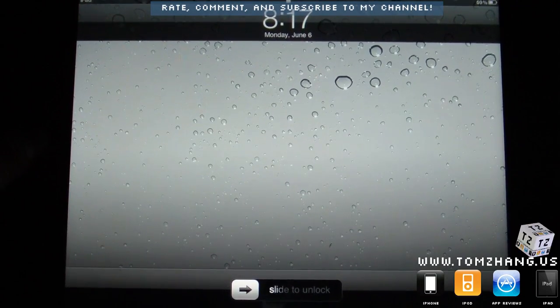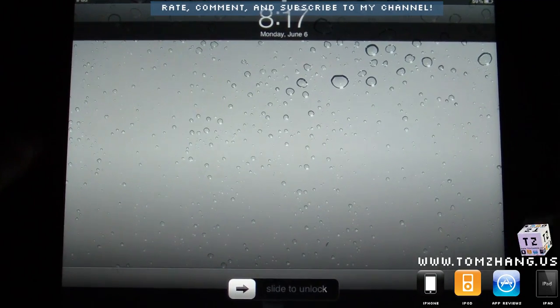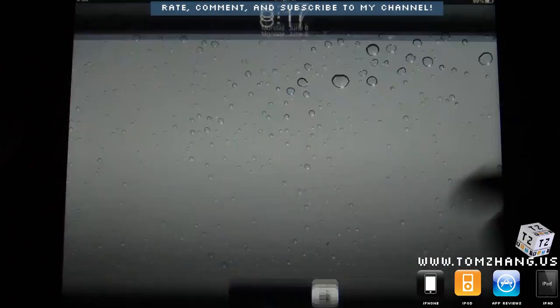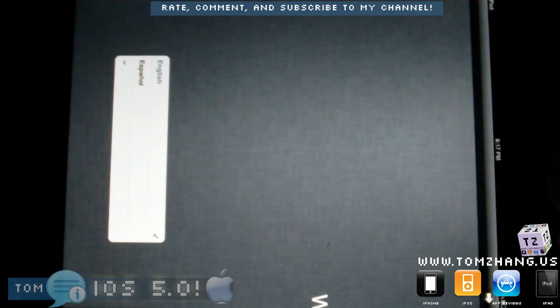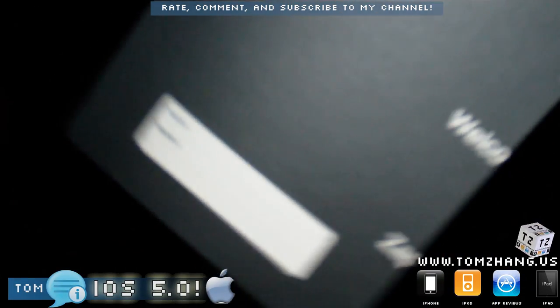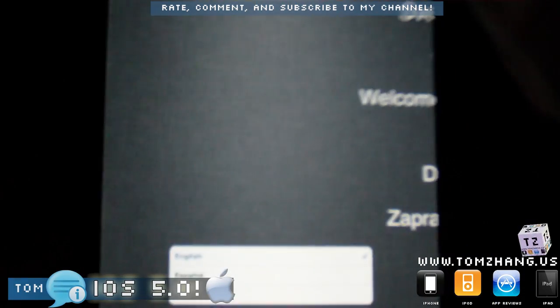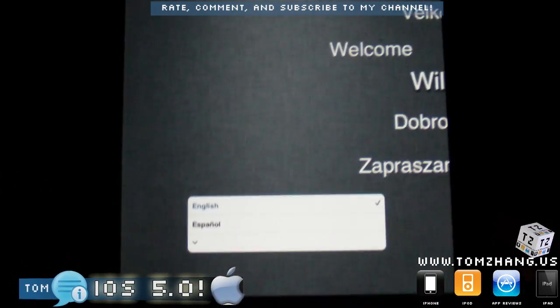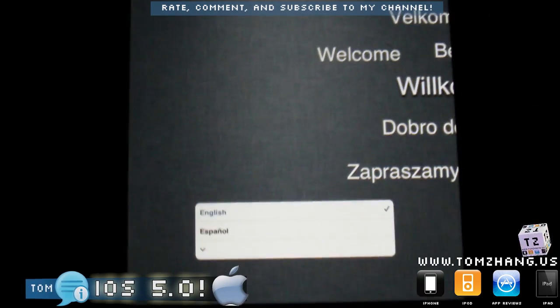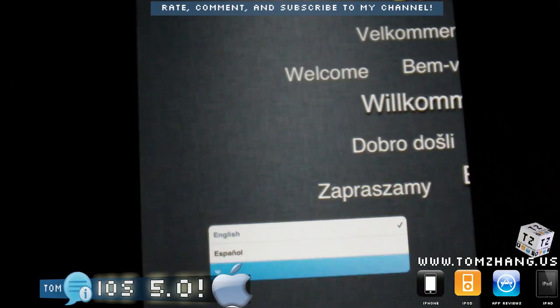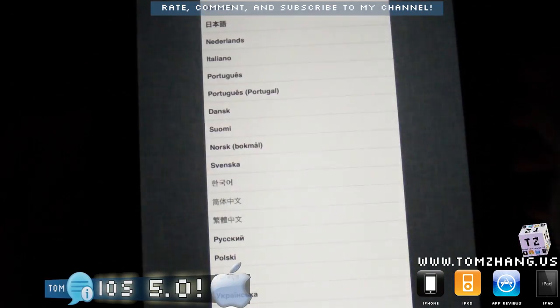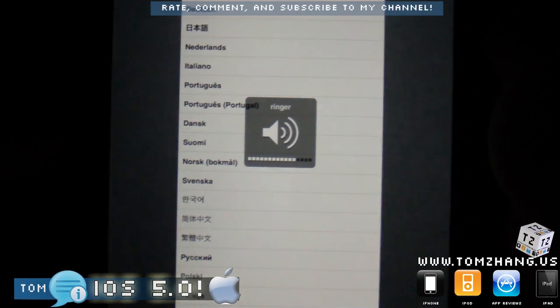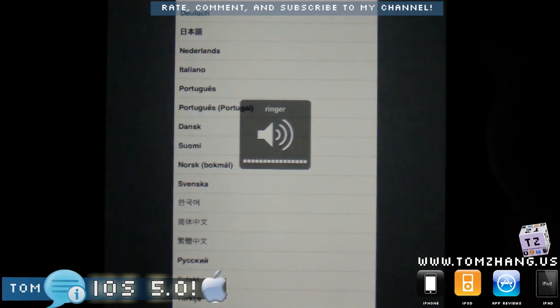Hey guys, welcome back to TomZhang.us. Today I am making a short video on the preview of iOS 5.0. I actually just got this moments ago and just wanted to demonstrate what this new iOS 5.0 looks like.